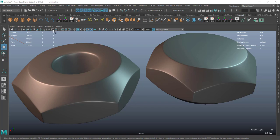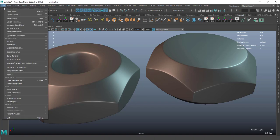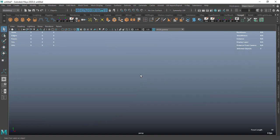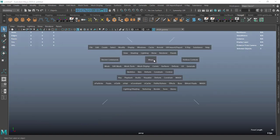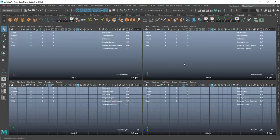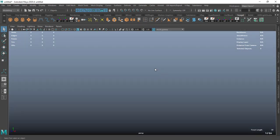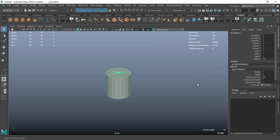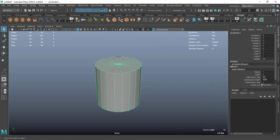Let's get started. I want to create a new file and the first thing I will do is create a cylinder. Ctrl A, go to attributes and go to this polycylinder.